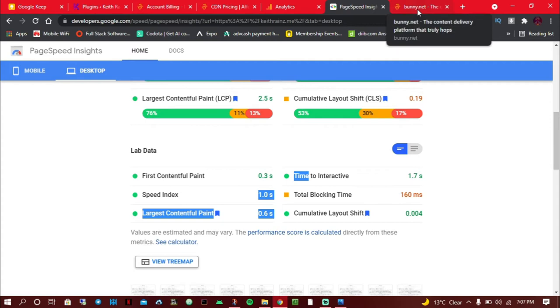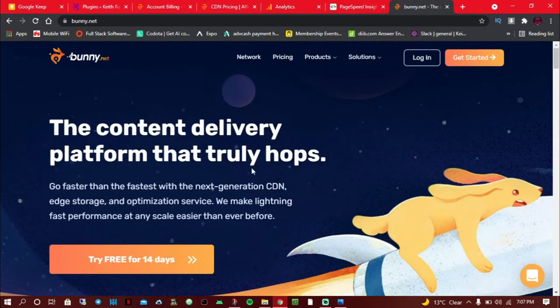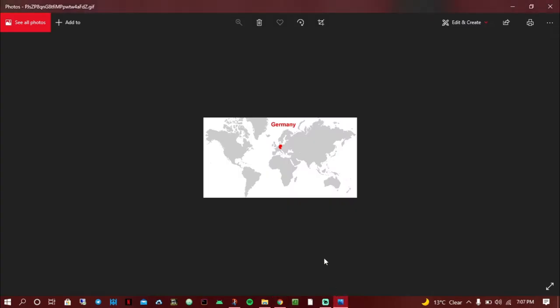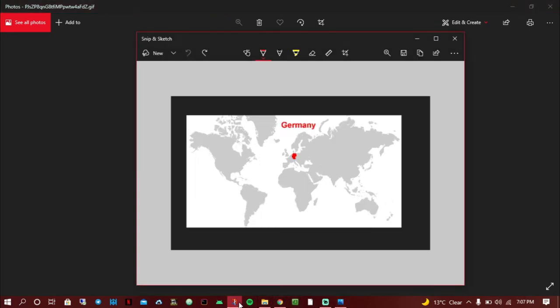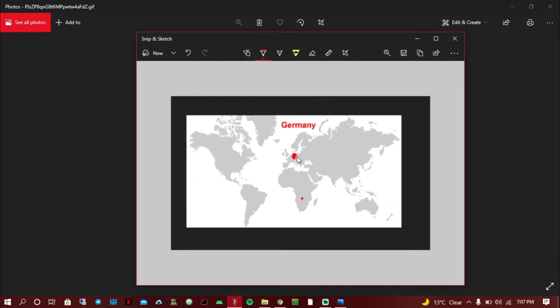Before I explain about how Bunny.net works, let me first explain how a CDN works. I'm from Zambia, and Zambia is in Africa, on this country here, somewhere here. Most of my viewers who read my posts are from Africa, and I hosted my website in Germany because Germany is the nearest to African countries. I think there are no hosting companies which have data centers in Africa, so that's the reason why I chose Germany.